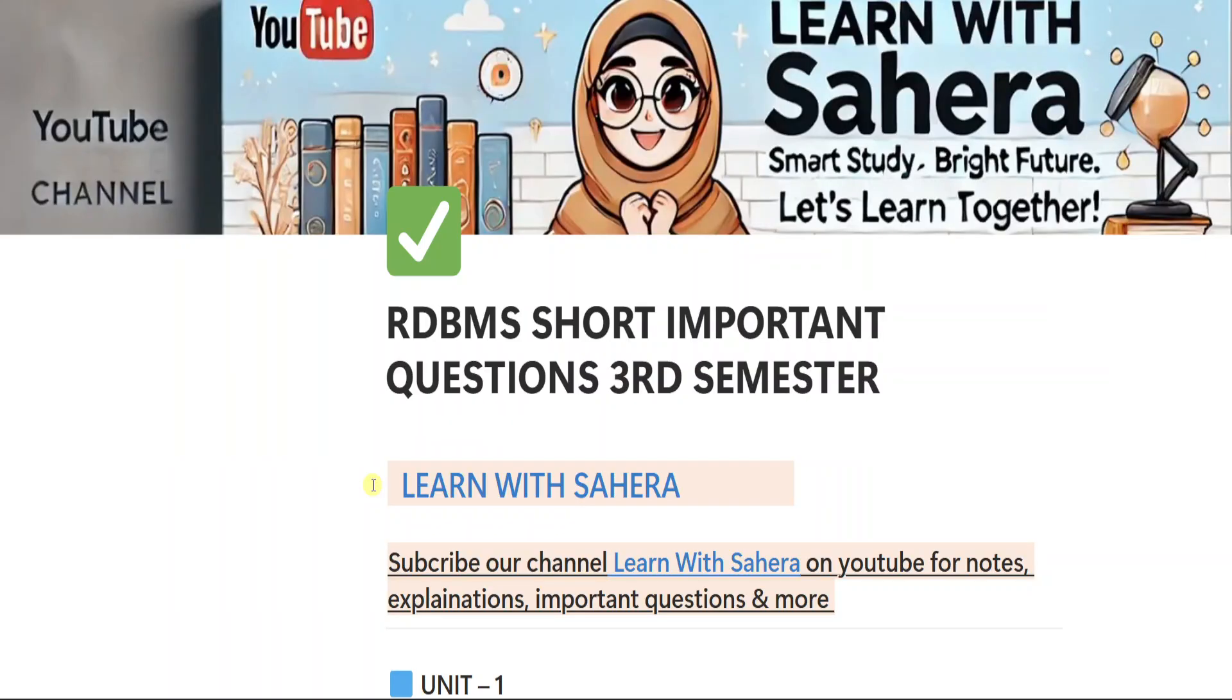Hey everyone, welcome back to our YouTube channel, Learn with Sahira. This is Sahira. In today's video, I am going to share with you the most important short questions from your subject, RDBMS, Relational Database Management System for Degree Third Semester BCom Computer Applications.